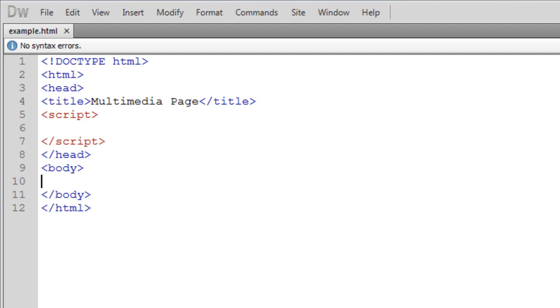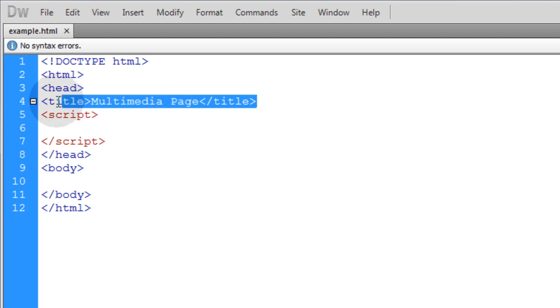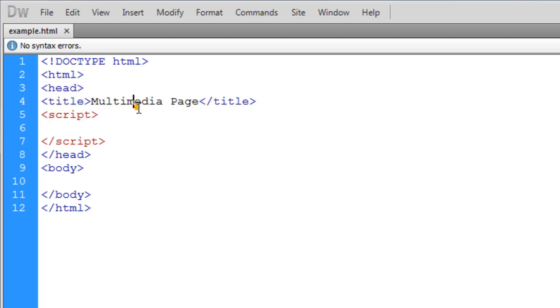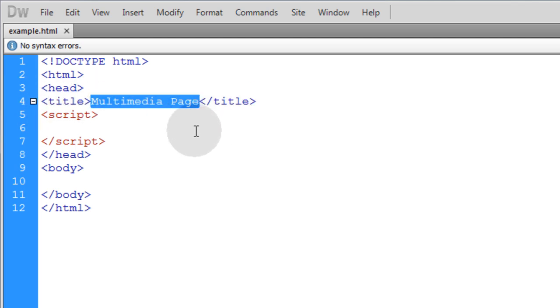We're going to start with the bare bones of an HTML5 web document. Mine is named example.html and you can see the title of my page starts by default as Multimedia Page. And that's all we're going to be doing in this tutorial is showing you how to change the title during runtime of the application. Basically changing the page title anytime you need to, and that affects the tab text.